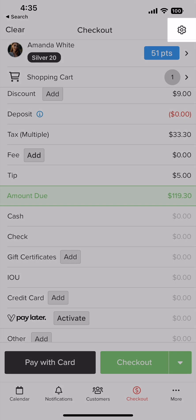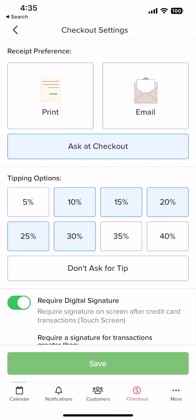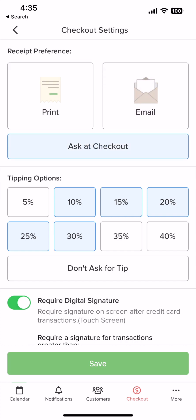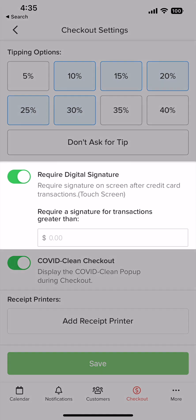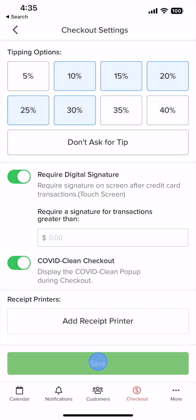If you want to configure your receipt preference, click the icon here. You can select print, email, or ask at checkout. You can also require signatures when the customer checks out. Once you are ready, click save.